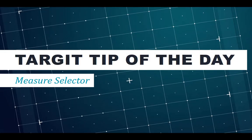Welcome to Target tip of the day. With the measure selector feature in Target, you can achieve two things.